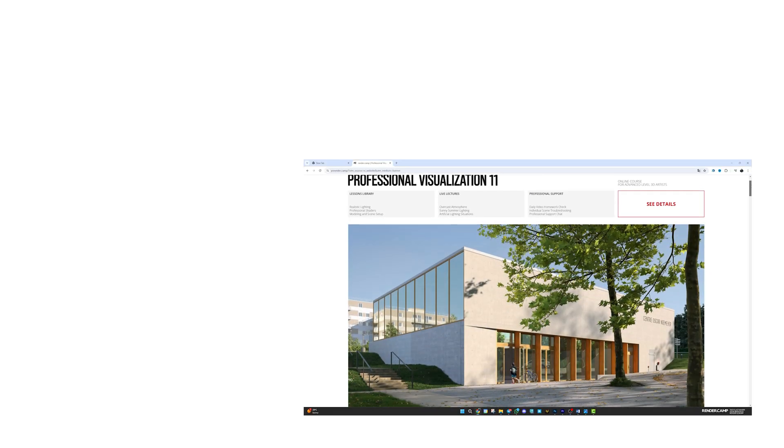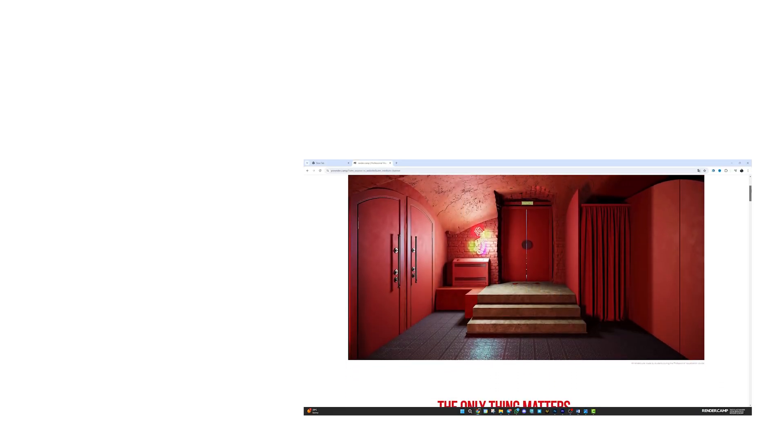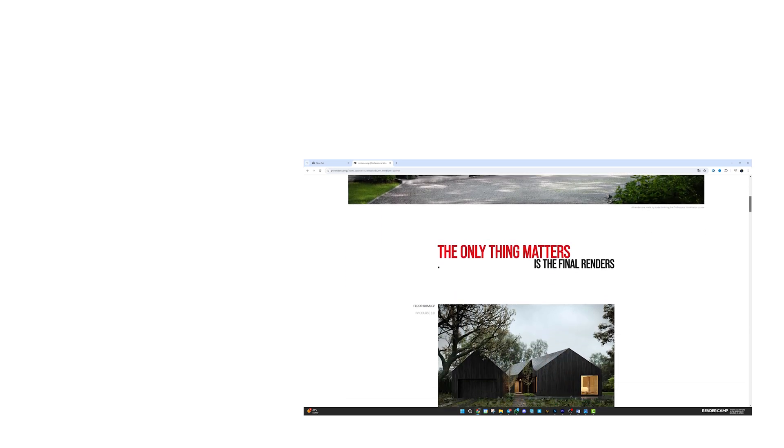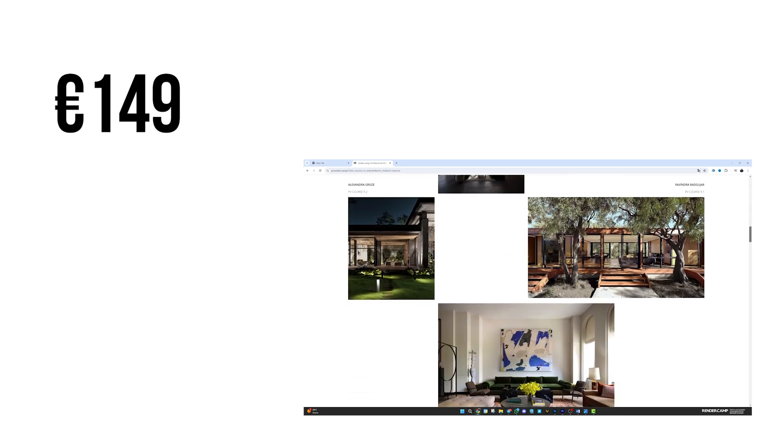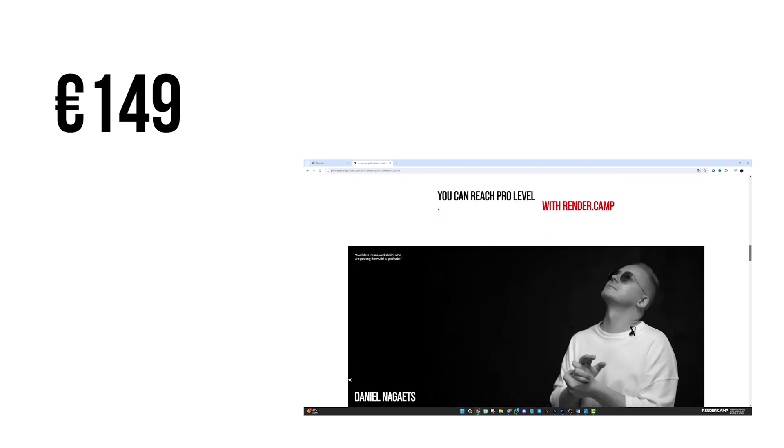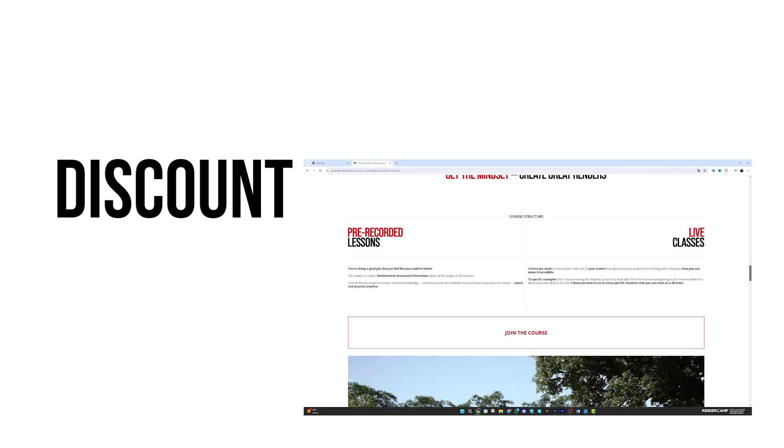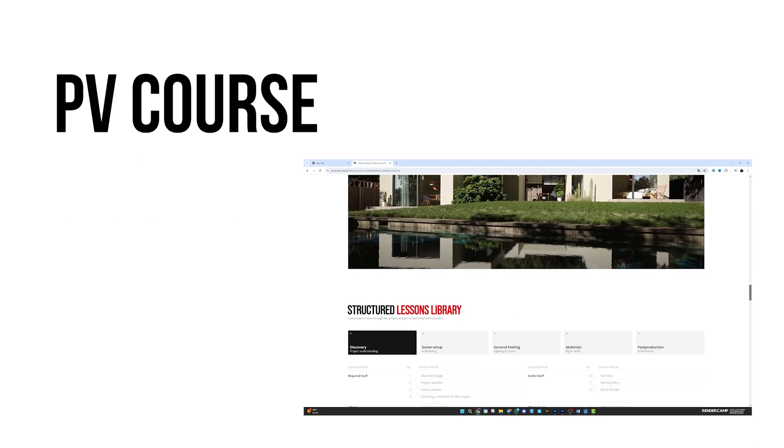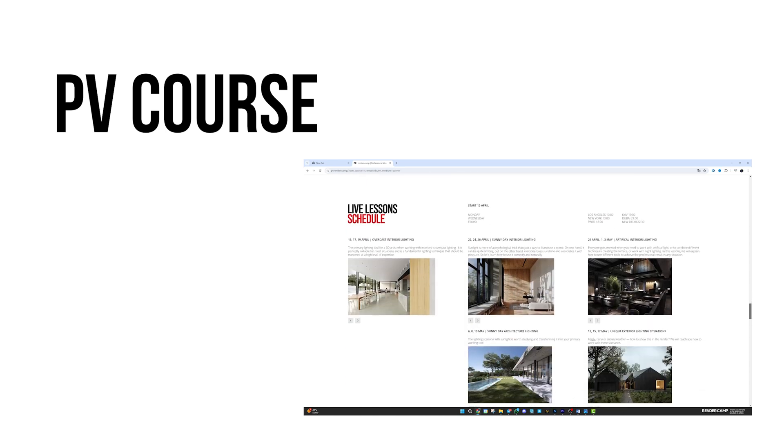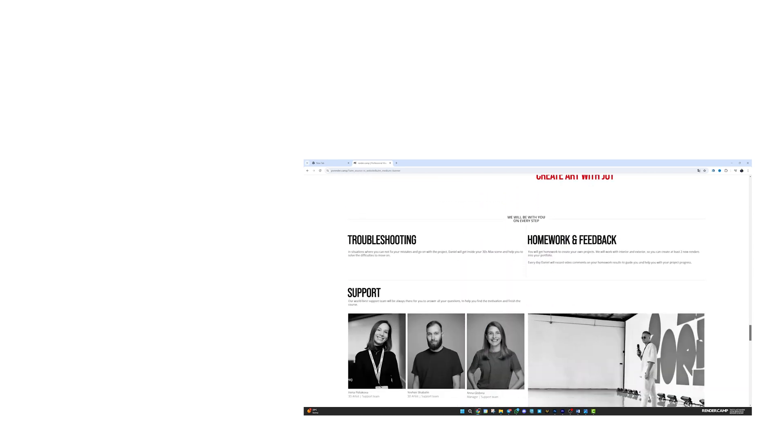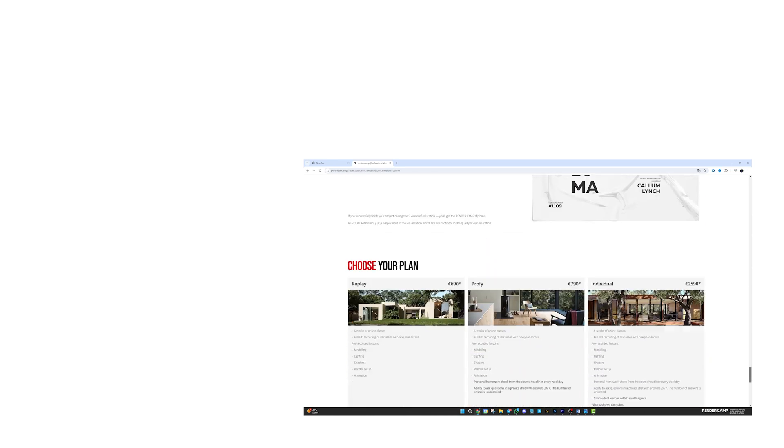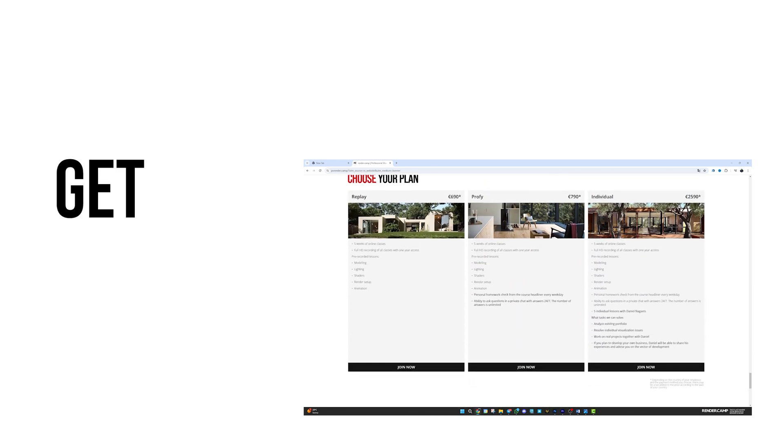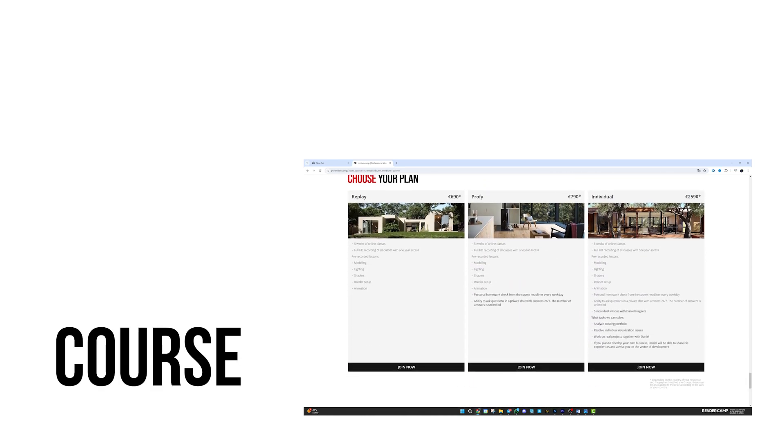Additionally, one great advantage of this course is that you'll receive €149 discount on the Big Professional Visualization course. So, in fact, you can essentially get this intensive course for free.